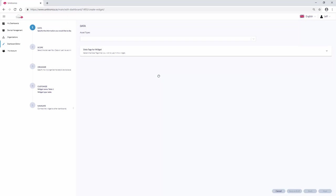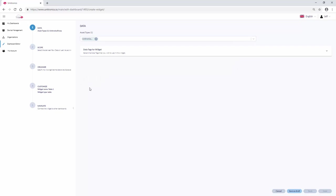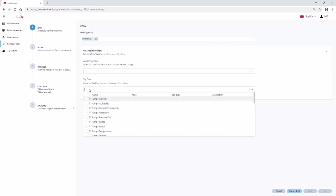Define the asset type. Unitronics Pump. And the data for the widget. Pump 1 speed.